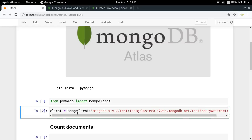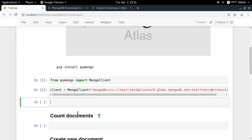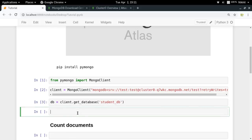To get the connection URL, go to your cluster overview, click 'Connect', choose 'Connect Your Application', select Python 3.6 or later, and copy the connection string. In the connection string, replace the username and password with your database user credentials — in our case, both are 'test'. Then run it to get your client object. Now get the database object using 'client.get_database("student_db")', and the collection object using 'db.student_records'.